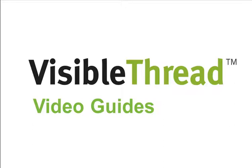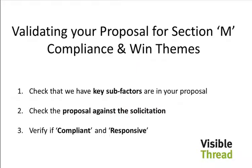Hello and welcome to another Visible Thread video guide. Today we'll show you how you can check the key sub factors mentioned in Section M are addressed in your proposal, we'll cross-reference the proposal against the solicitation to ensure compliance, and also secondly responsiveness. Let's get started.